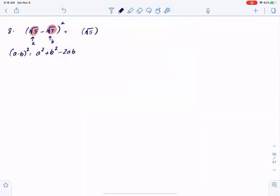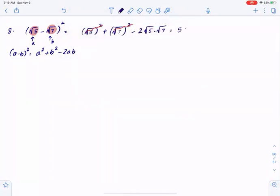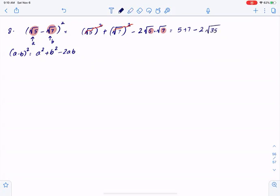So: a squared is square root of 5 squared, plus b squared is square root of 7 squared, minus 2ab is 2 times square root of 5 times square root of 7. The root and the square will get cancelled, so we end up having 5 plus 7 minus 2 times square root of 35. Nothing can be done about root 5 and root 7 since they are different, so we write them together as square root of 35. 7 plus 5 is 12, so we have 12 minus 2 square root of 35.